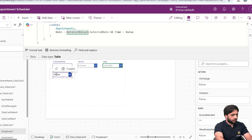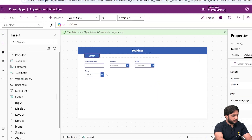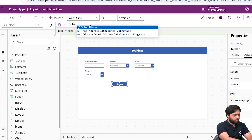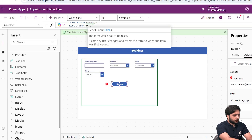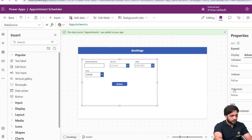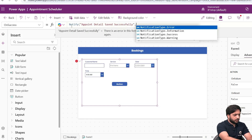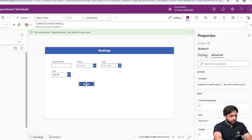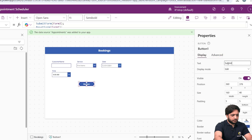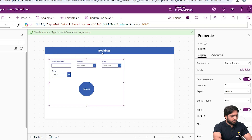To verify the filter condition, I'll add a Submit button. In its OnSelect, I'll write SubmitForm(Form1), and after submitting I'll also write ResetForm(Form1). In the form's OnSuccess, I'll add a Notify: 'Appointment detail saved successfully' with NotificationType Success and duration 1000ms. I'll change the button text to 'Submit', give it a border radius of 100, and increase the button size.